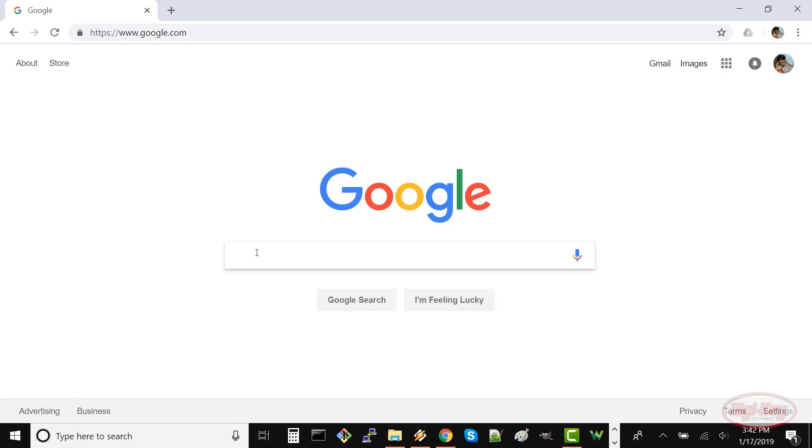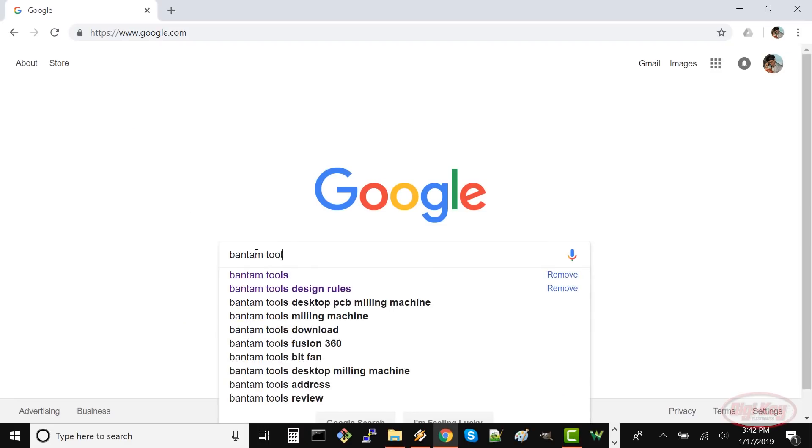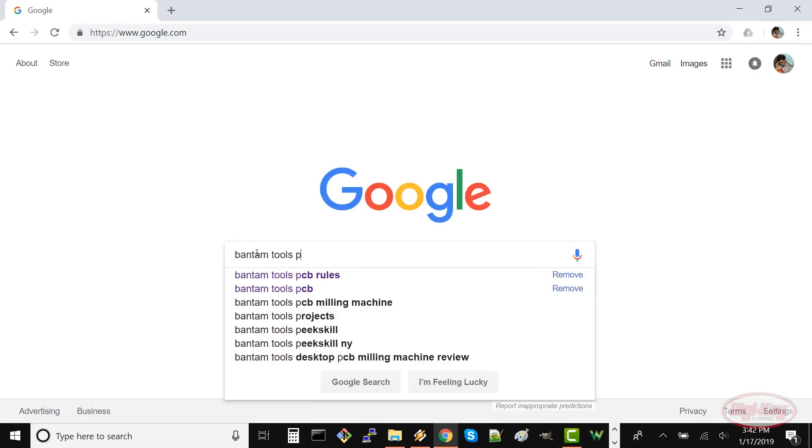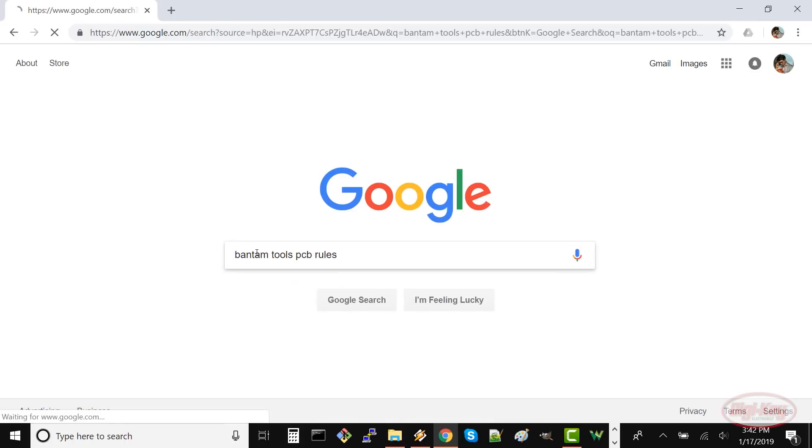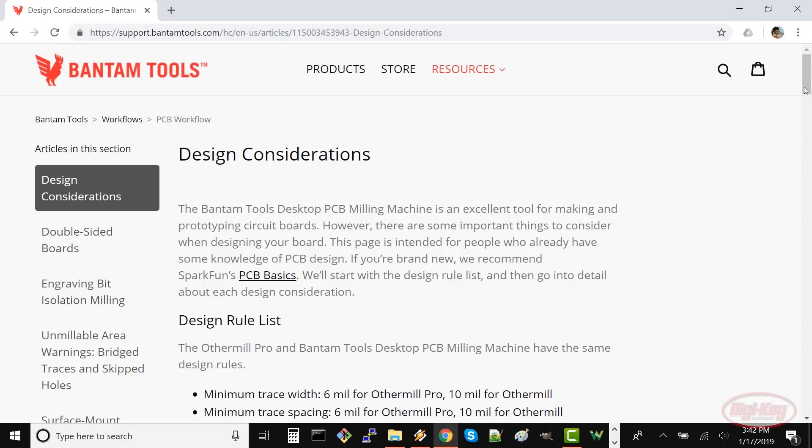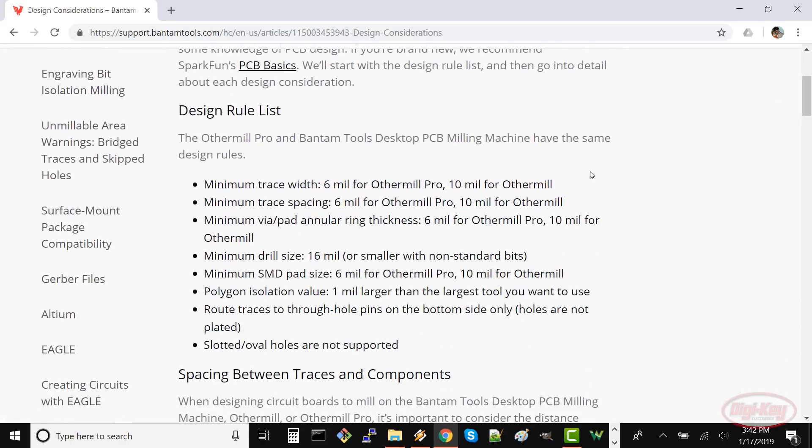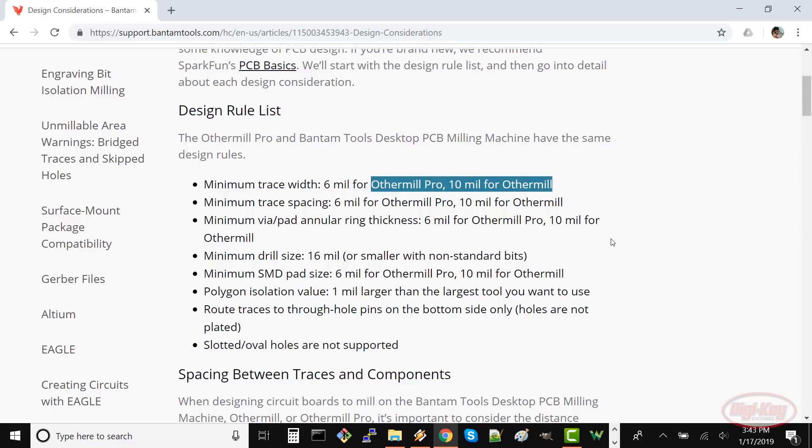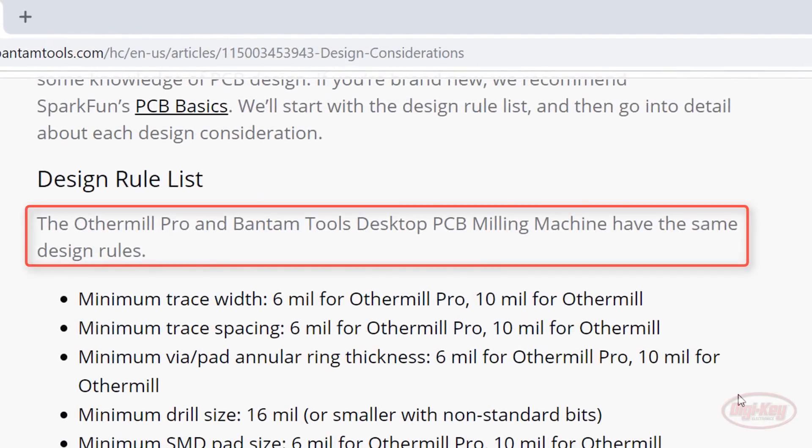If you search for Bantam Tools PCB Rules, you should see one of their support pages. Click on it, and you'll get a design rules list. We'll use these to configure the design rules in KiCad. Note that the page lists specifications for the Other Mill, which was the previous name for the company. At the top, you can see that the Bantam Tools Mill has the same design rules as the Other Mill Pro, so we'll use those.